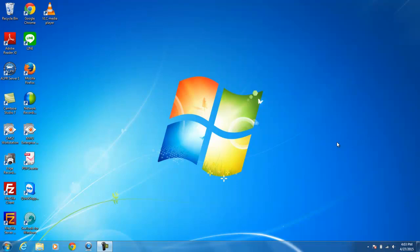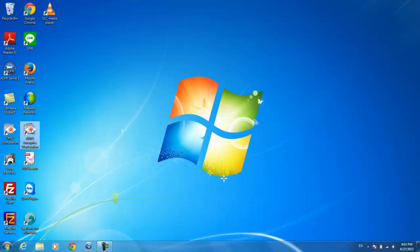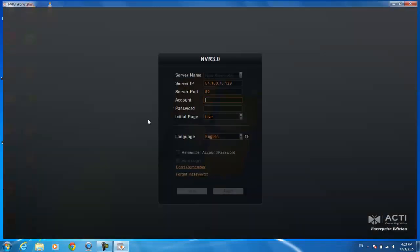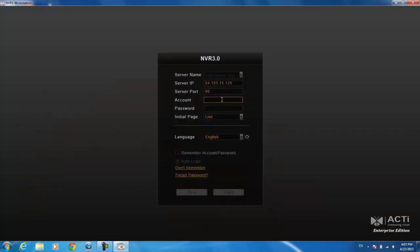This is a video tutorial to guide you through the day-to-day use of ACTI's MVR 3.0 software. First, go ahead and open up your icon. Here you can type in the server IP and the port, you can also type in your account and password. To make things easier, you can save this as a particular server.